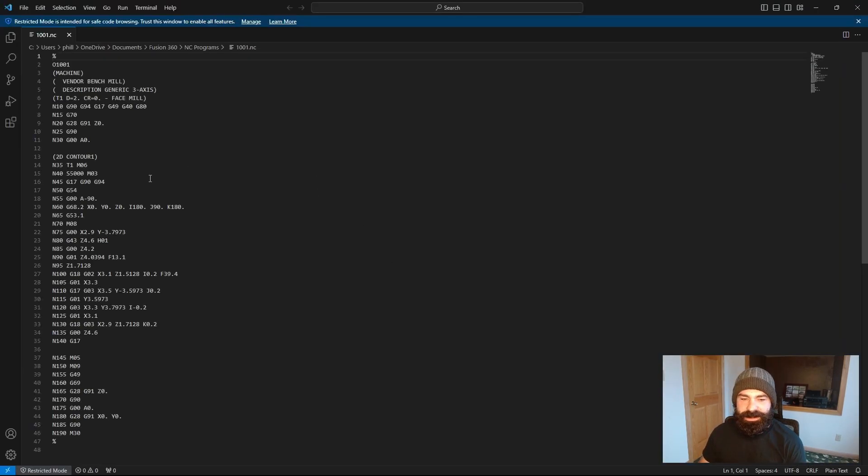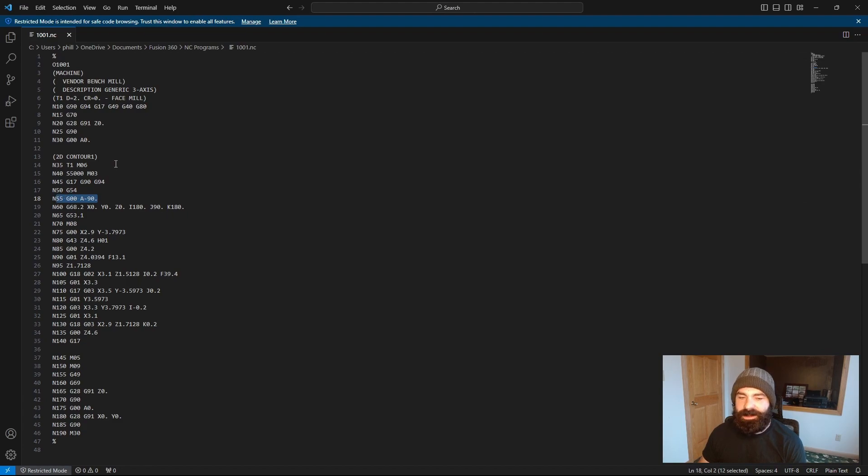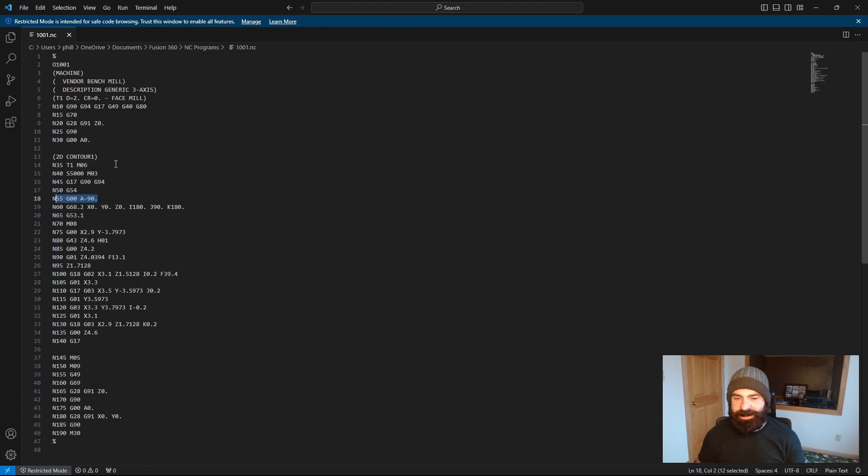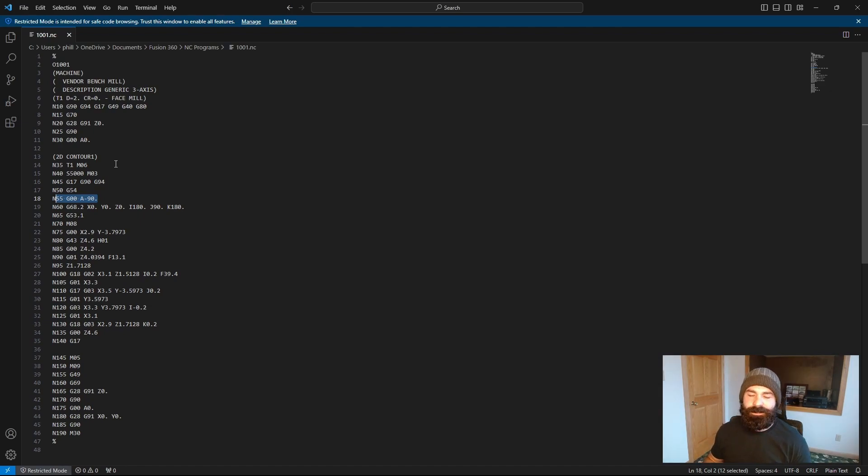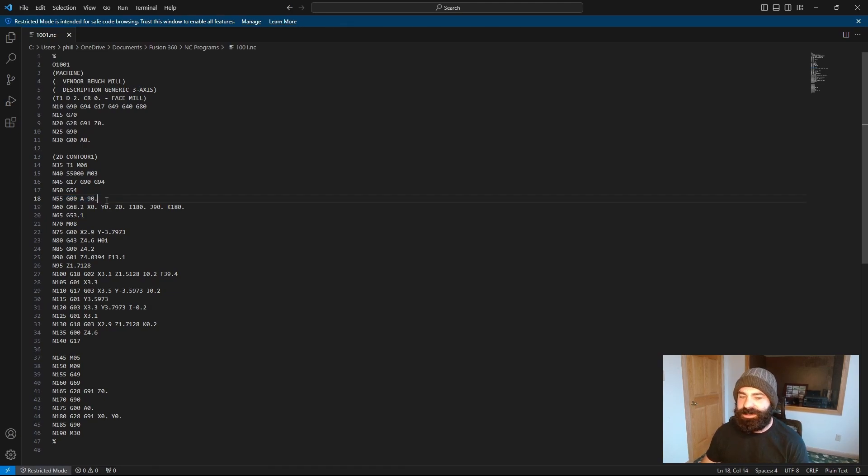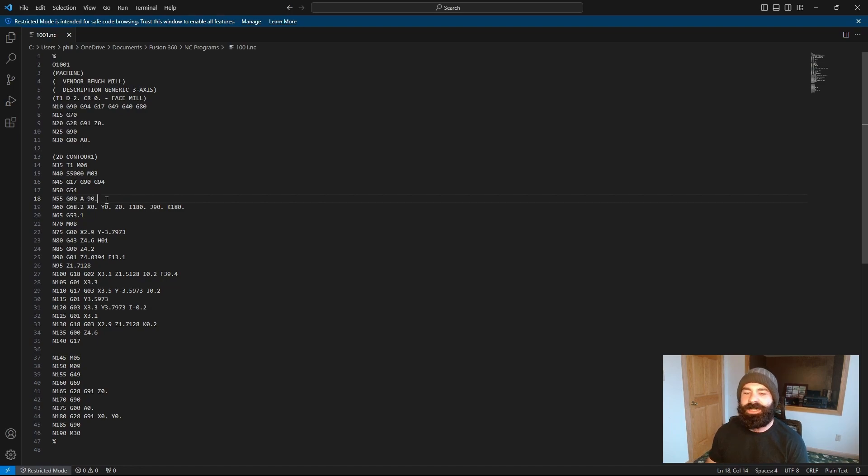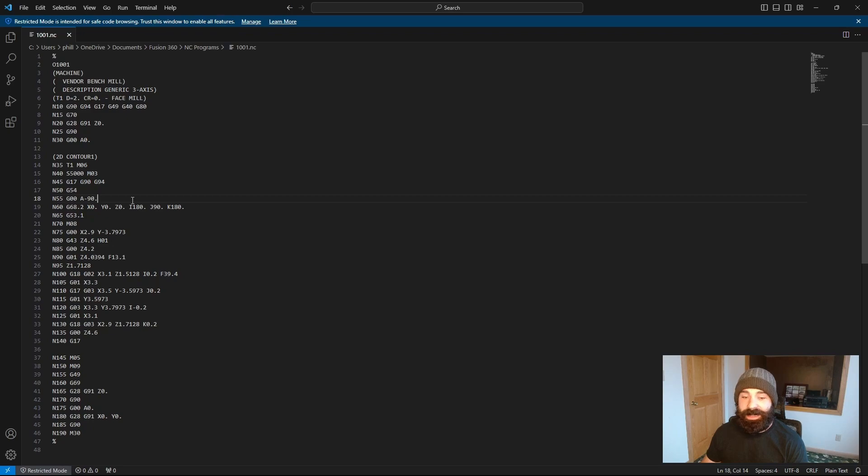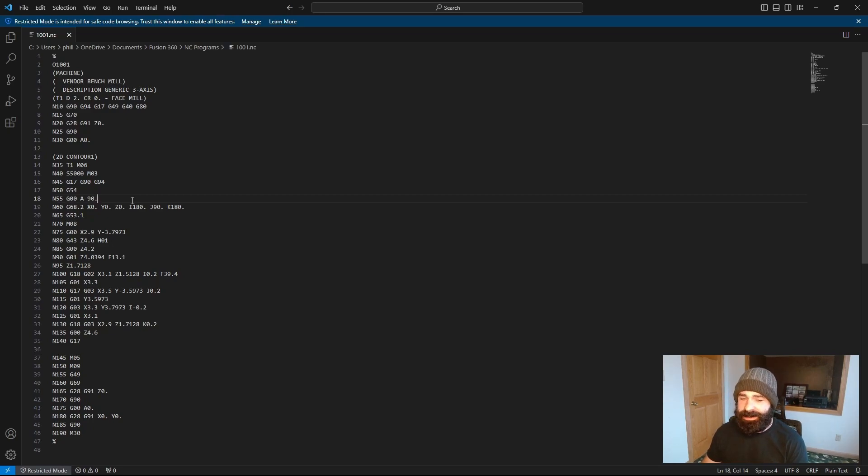And as you can see, again, we're now getting an A negative 90. Again, manipulating that additional access, all while using machine configuration. I never actually opened the post and changed my post processor. All I did was use machine definition, configured my kinematics on my machine, and I added an A axis based on those kinematics. Again, I could add an A, B, A, C, B, C configuration at any time and validate these results.